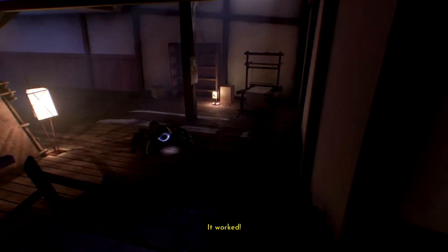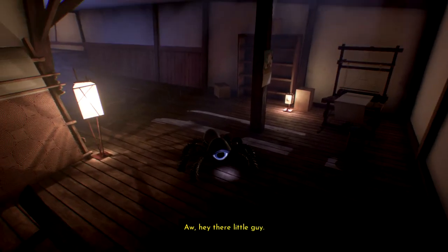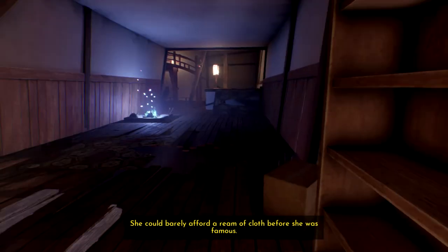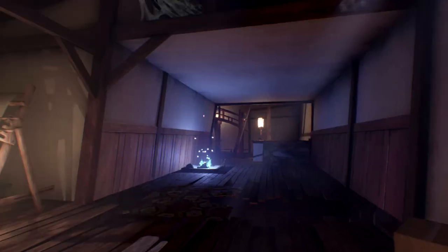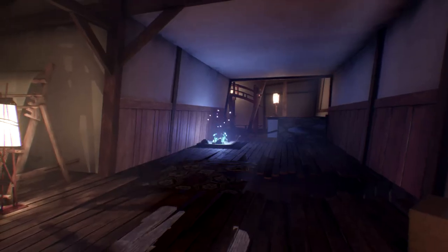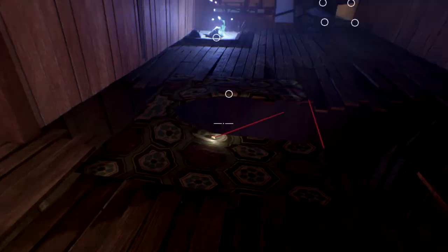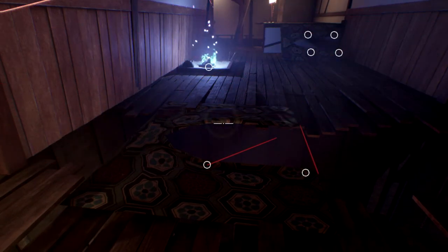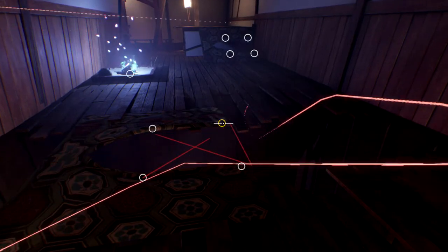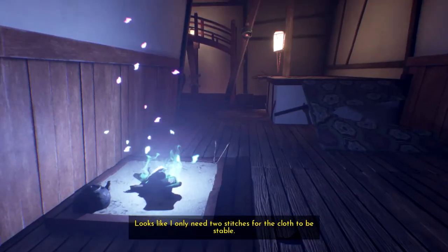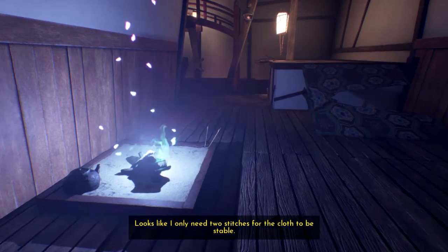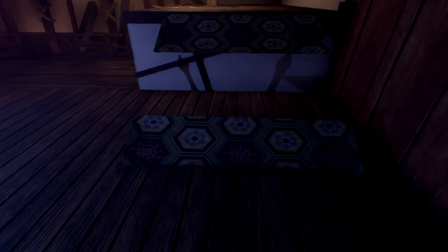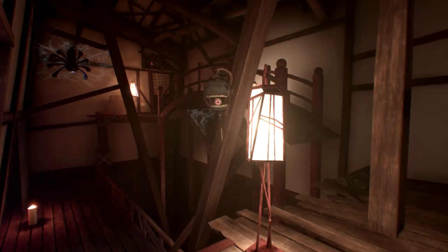Hey, man. How you doing? Yeah. She could barely afford a ream of cloth before she was famous. Yep. This empty shelf makes me think of that. For sure. No way that after she was famous she didn't just fill up the shelf. What?